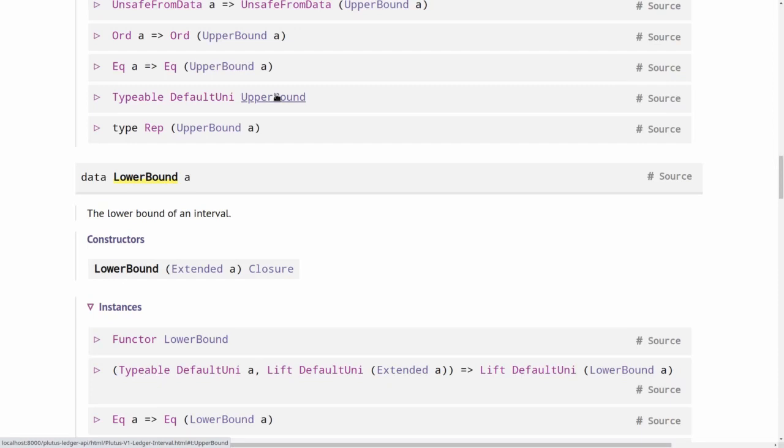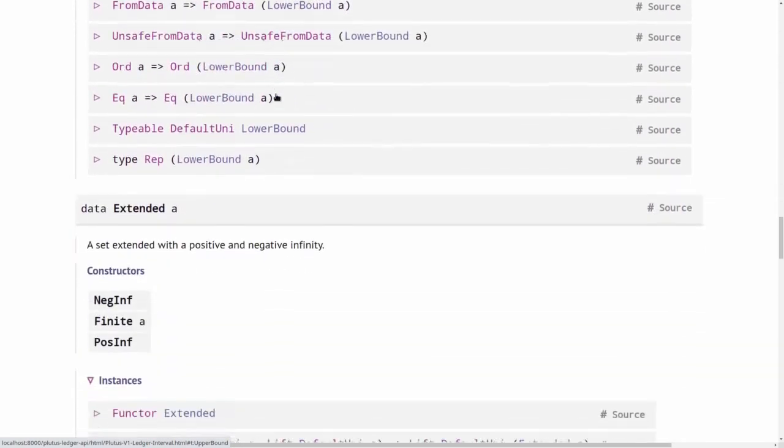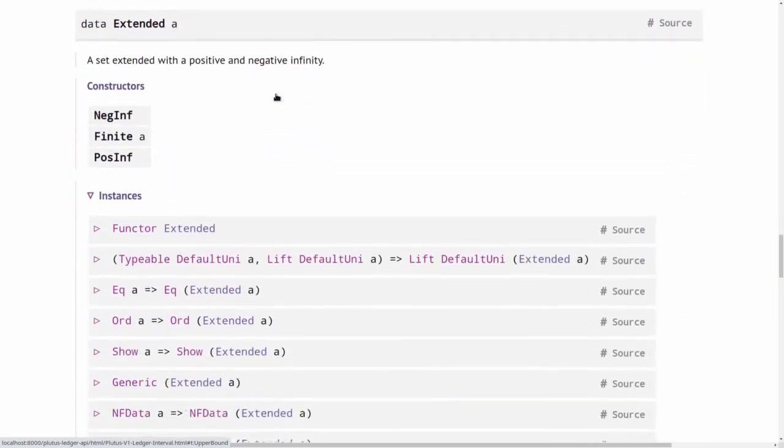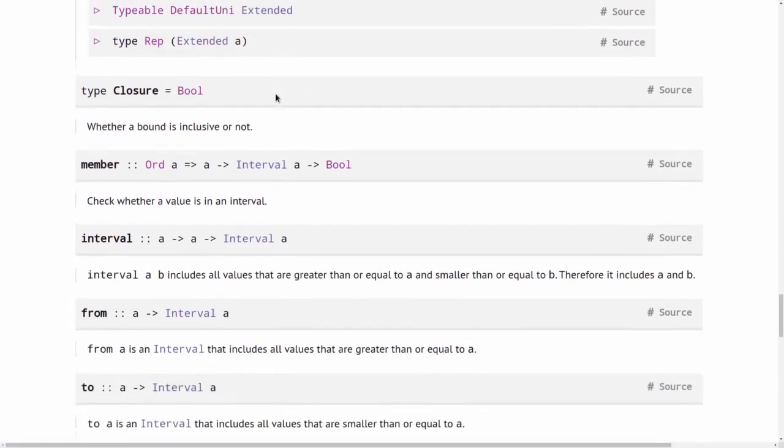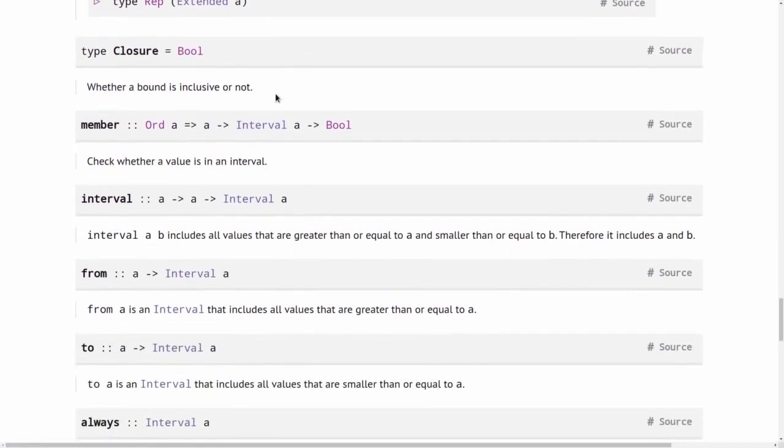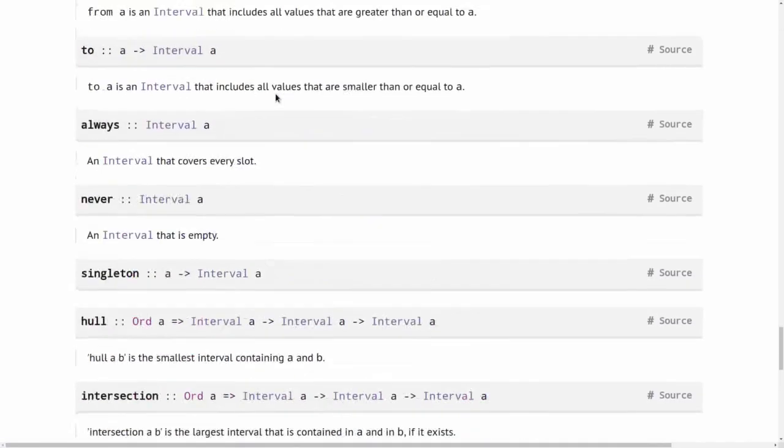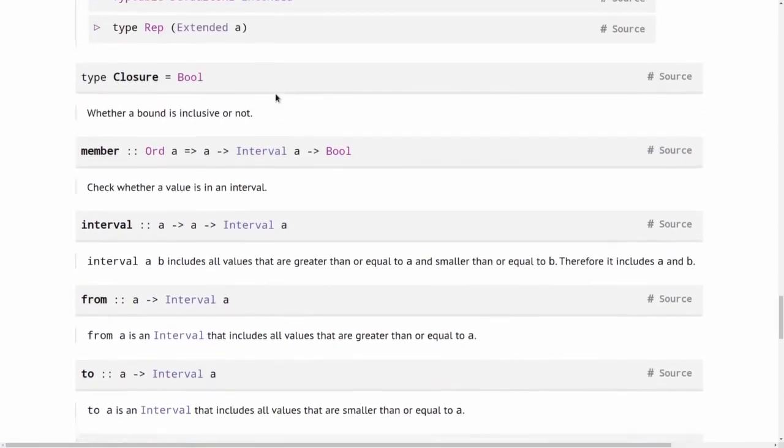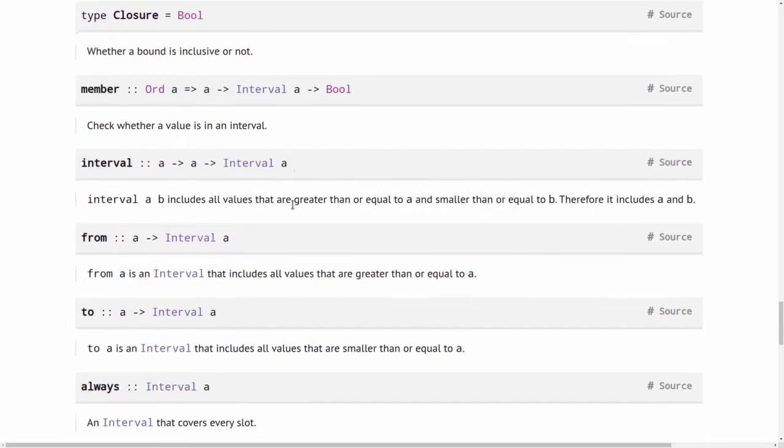But we will only use that for the case where A is POSIX time. So number of milliseconds since 1970. And if we look a bit further in this module here, see there are interesting functions that we can use.